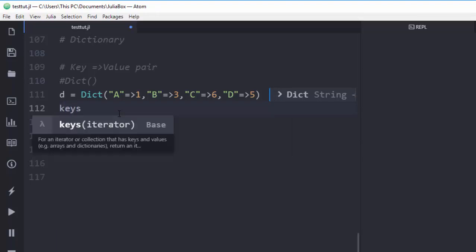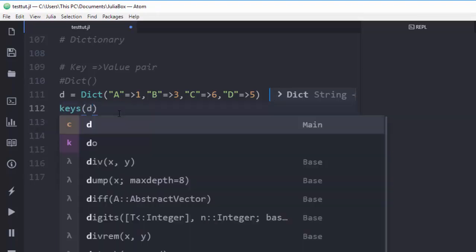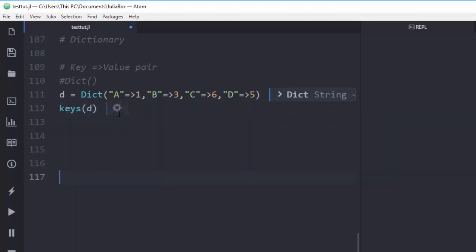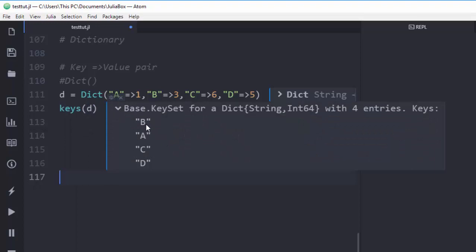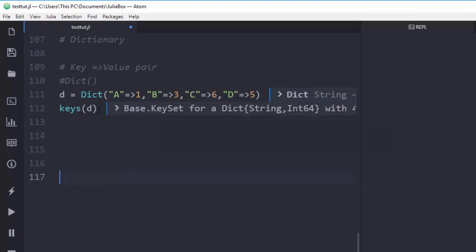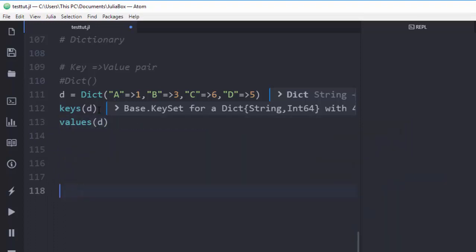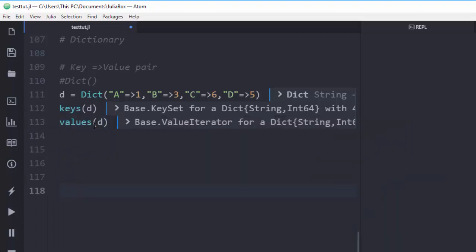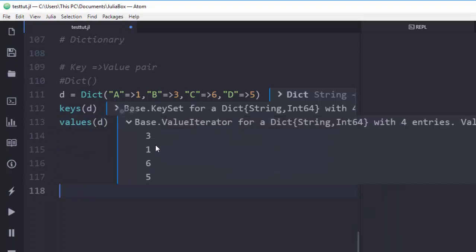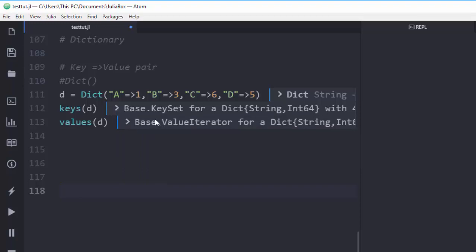In case I want to get all the keys inside, I use the `keys()` function and pass in `d` — it will list all the keys for me. Similarly, I use `values(d)` to list all the values in our dictionary.